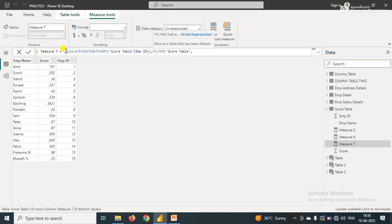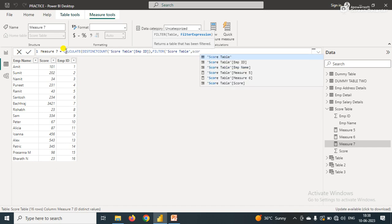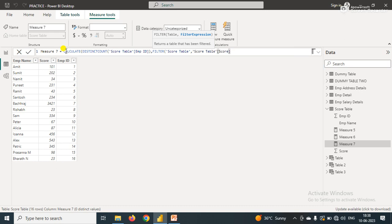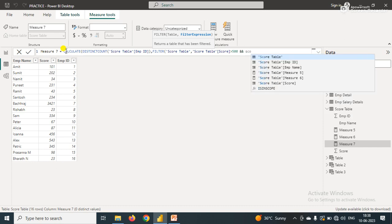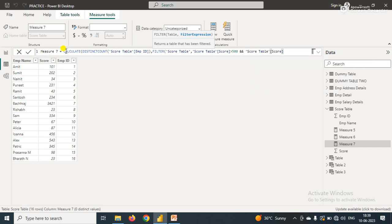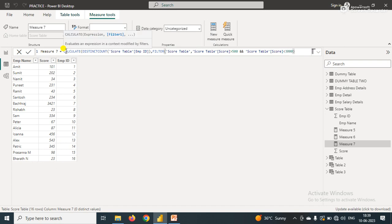Here I have a condition that my score should be greater than 500, and I'll use the AND operator, and the score should be less than 3000. So I have used two conditions with the help of the AND operator in the CALCULATE function.